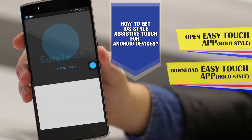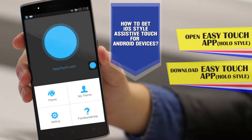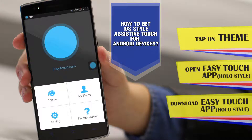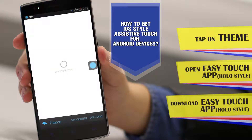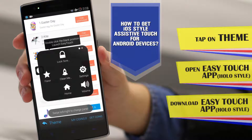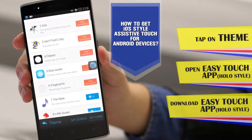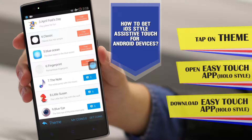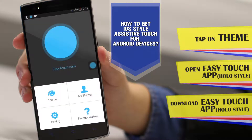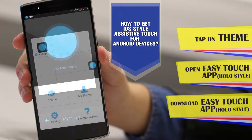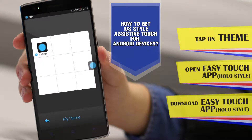Here's the Easy Touch interface. Now you can change the theme of this little thing from here. We have these themes — a fingerprint theme, classic, blue ocean, the note, and everything. You can also pick your theme from here once you've downloaded different themes.